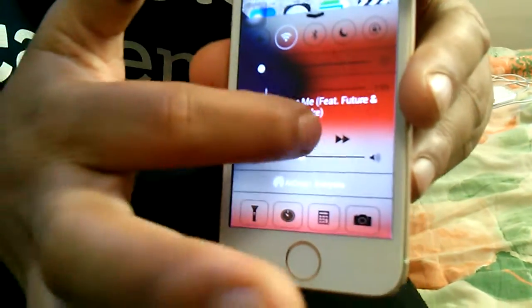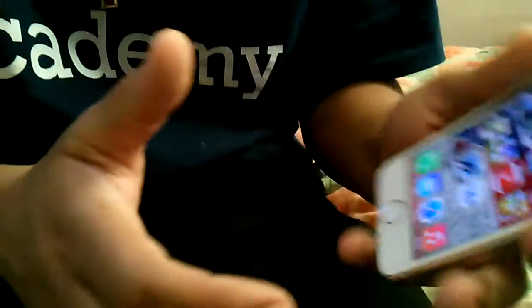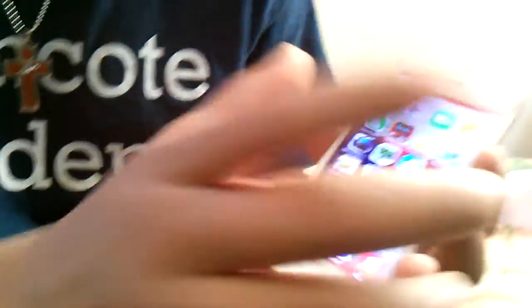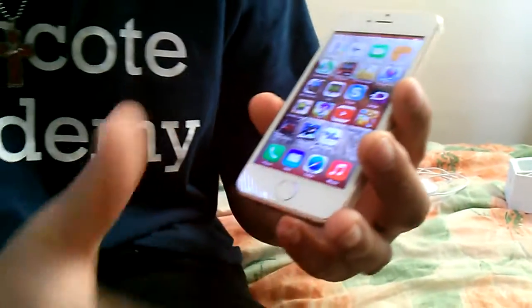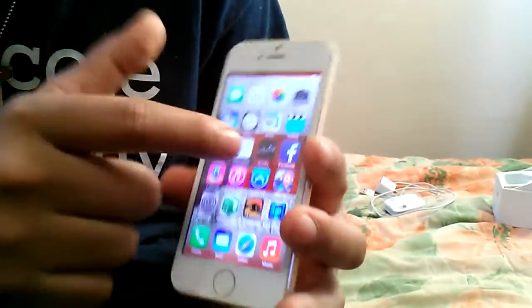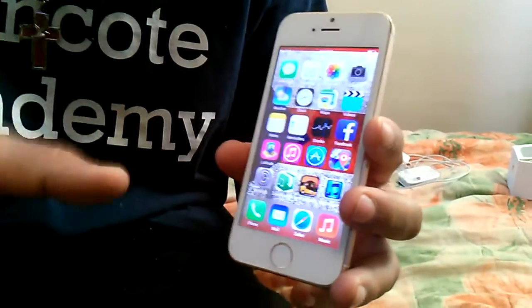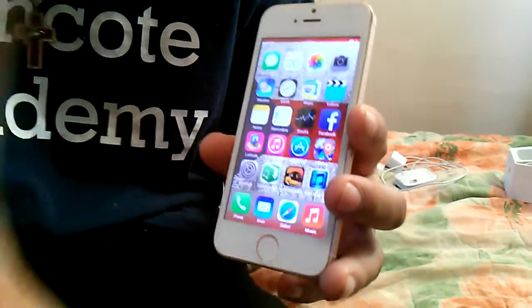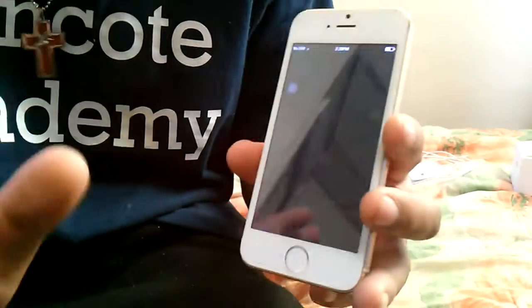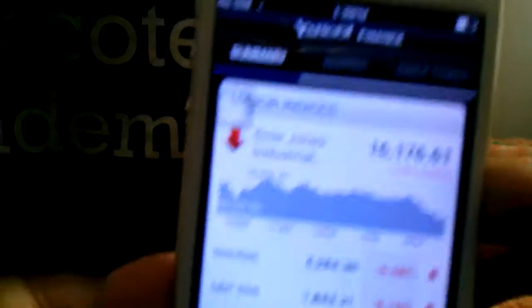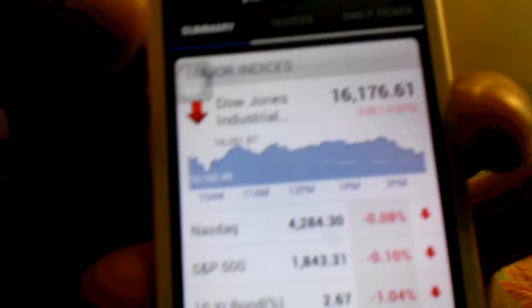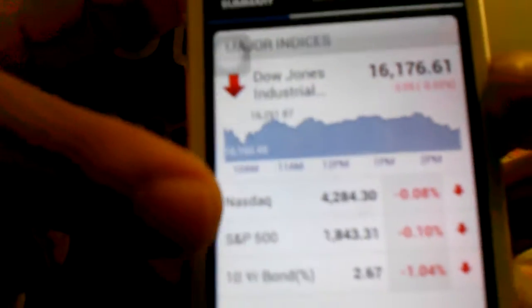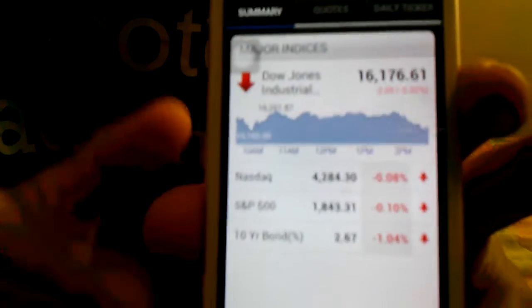Yeah, let's go to one more thing real quick. They said the stocks are in Chinese and you can't change it. That's a lie because before I didn't do nothing to it and I got American-made stocks. You can see the Dow Jones, the Nasdaq, everything is there.